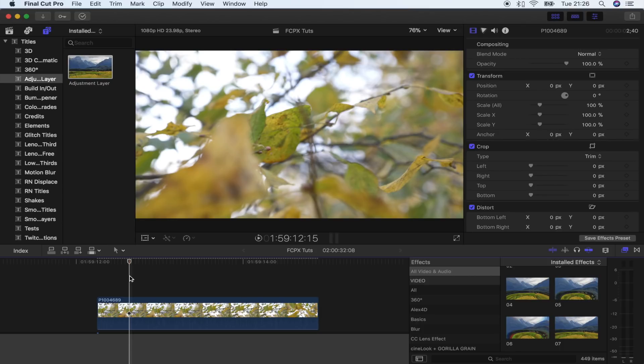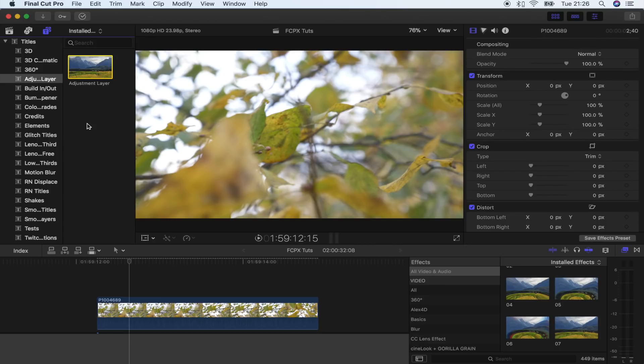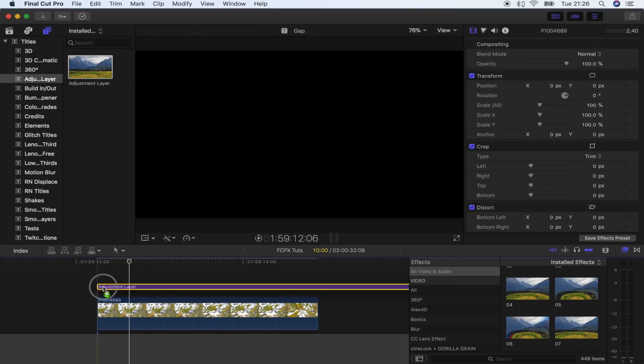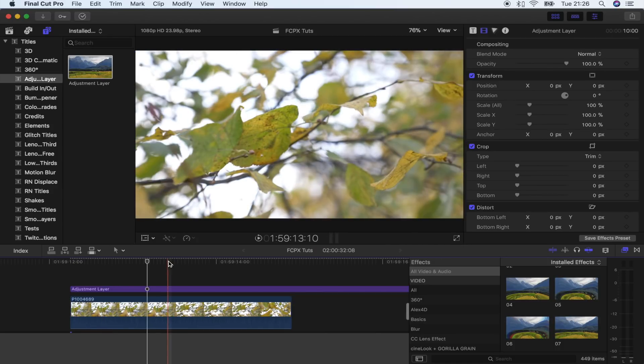The first thing I'm going to do is add an adjustment layer. Adjustment layers are really cool because you can add color correction to your whole project and not just to your clips individually. I'll leave the download link for the adjustment layer down below if you still haven't got it. It's a title plugin, so I'm going to go up here to titles, adjustment layer, and I'm just going to drag that over my footage.